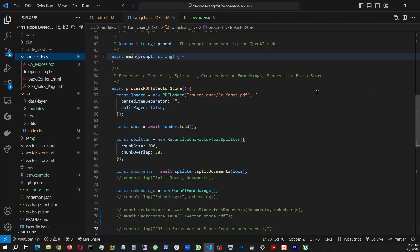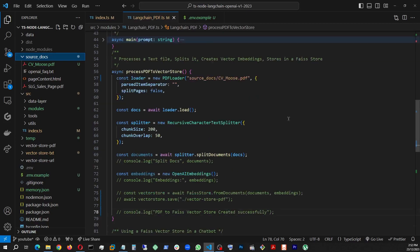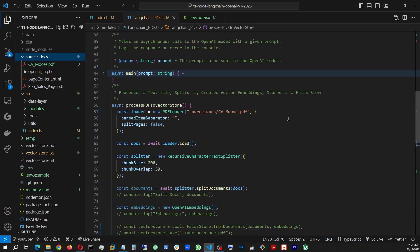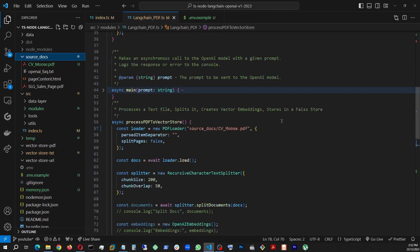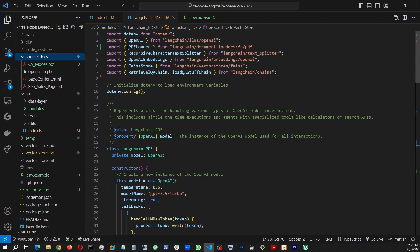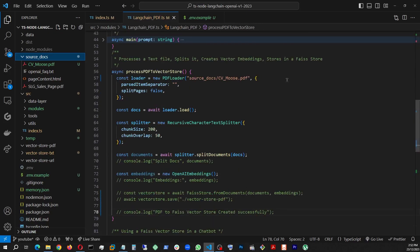And now let's go find the method we are going to focus on this time. Process PDF to VectorStore. So like before, we have a source doc folder. And in here we have cv_moose.pdf. This is basically my resume in a PDF format. So we can actually see here, this is what the document looks like. All the company names and such and education, details, experiences, some synopsis on the left-hand side, the certifications, language skills, etc.